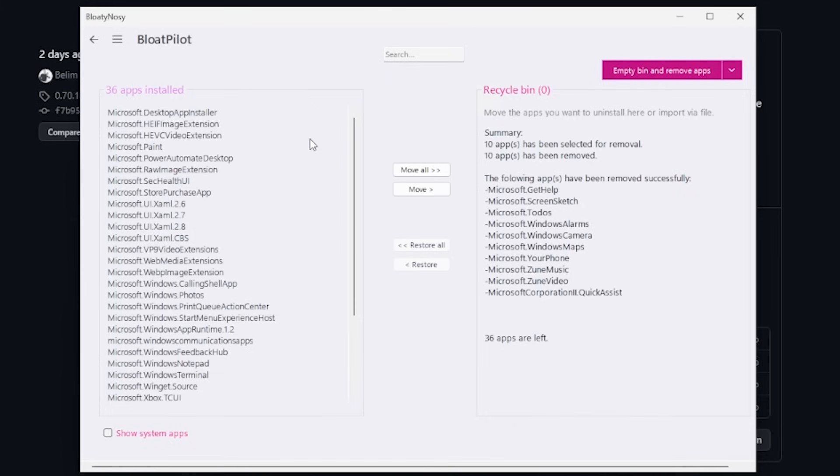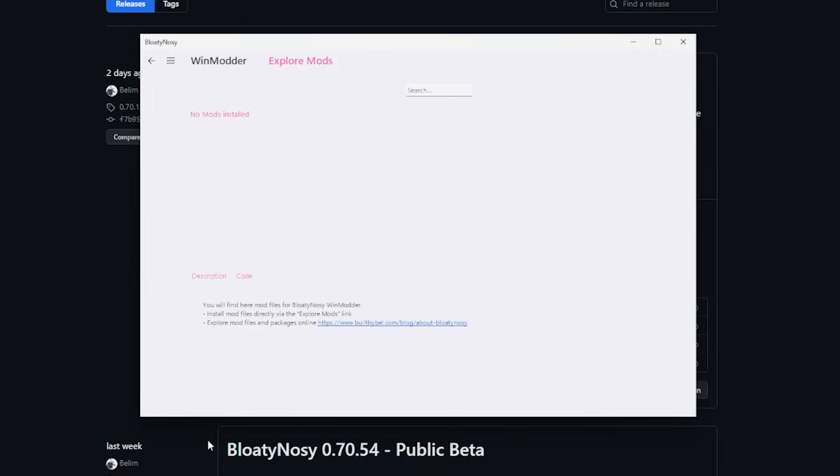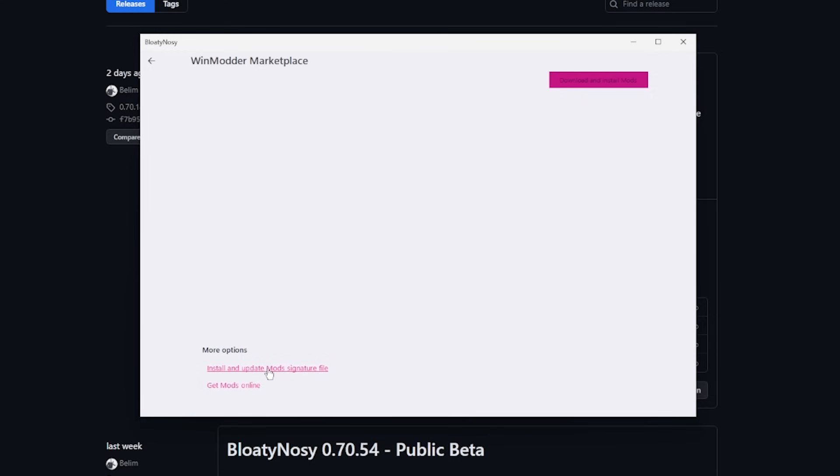If you're feeling adventurous, the WinModder app within BloatyNosy lets you play with code snippets that are from the community, built with PowerShell. If you click on WinModder and then click on Explore Mods, you will have to install a mod signature file to use these mods.